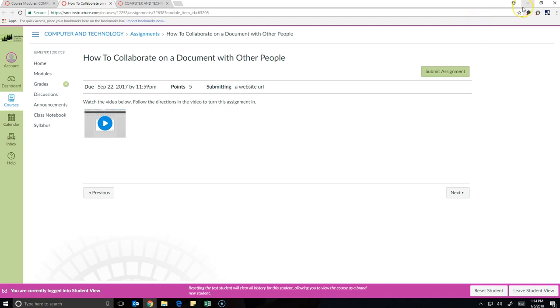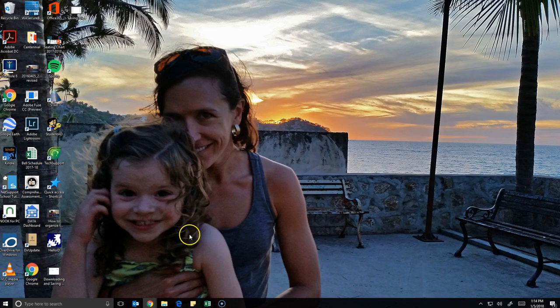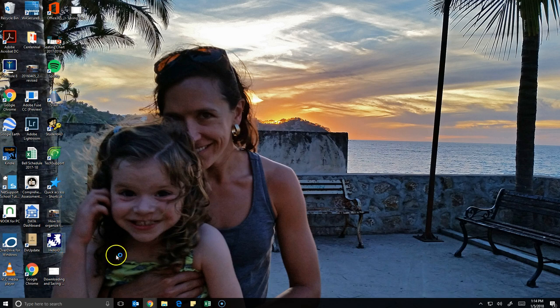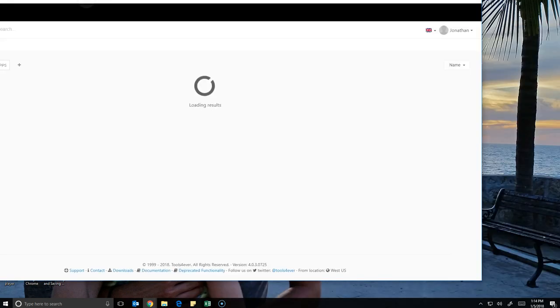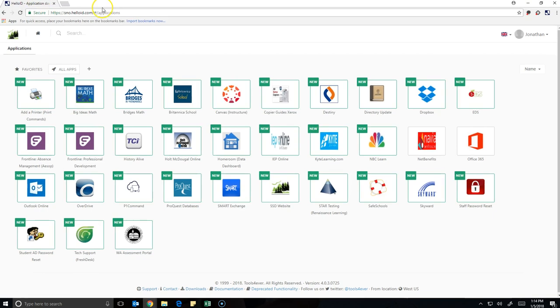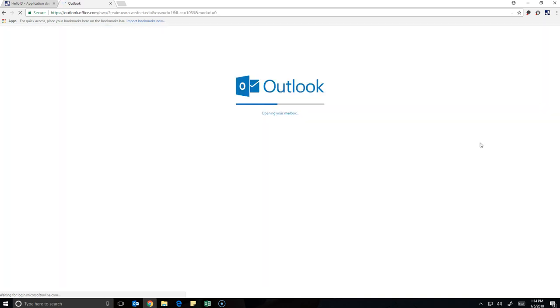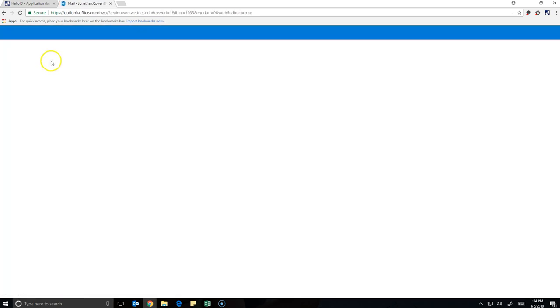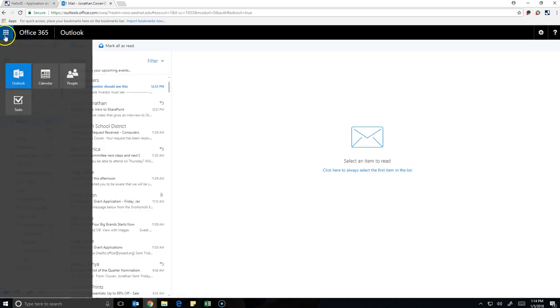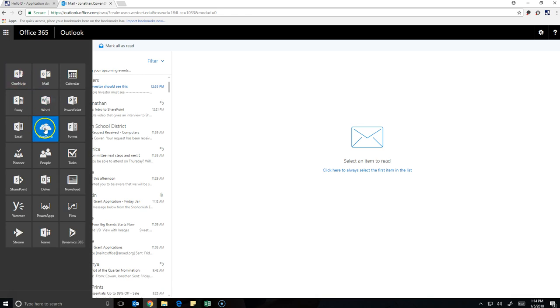So to start, we're going to go to Word Online, and the way we're going to do that is we're going to go through Hello ID. When we're in Hello ID, we're going to click Office 365. And when you go there, it may load your Outlook first, but what we're going to do is go to OneDrive.